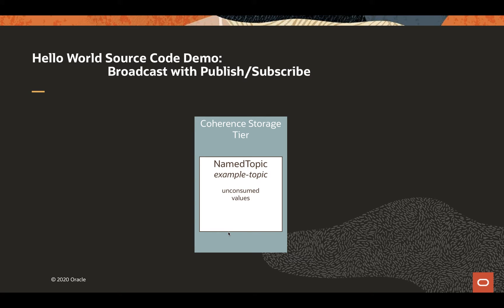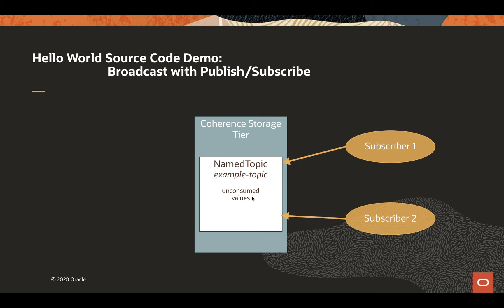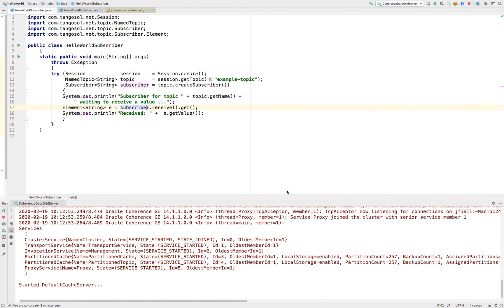Now we're on to the hands-on source code demo. The data grid has already started in IntelliJ. Both the subscriber and publisher will be working with a common topic called 'example topic', using the default cache config. In the example, we will be starting up two subscribers and letting them wait. So let's go to IntelliJ. I've already started the data grid — the only place that data will be is here. Both the publisher and subscriber client are running with no local data enabled.